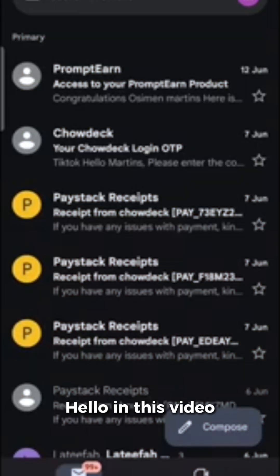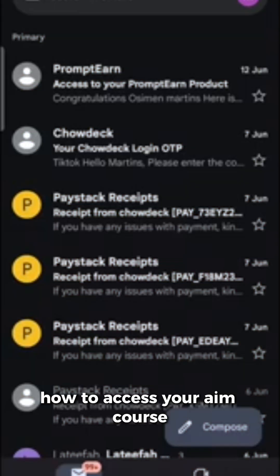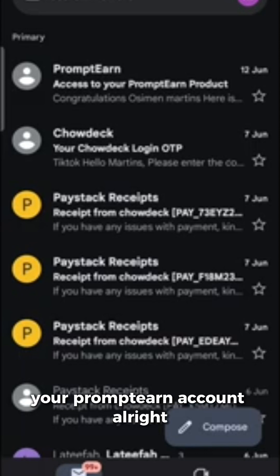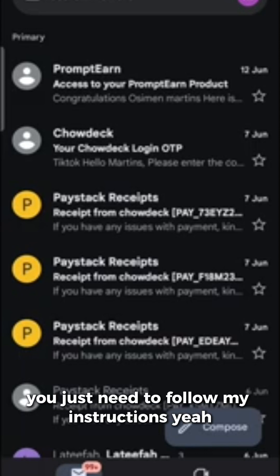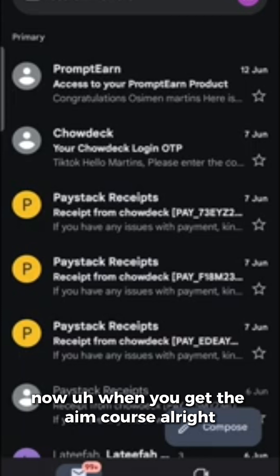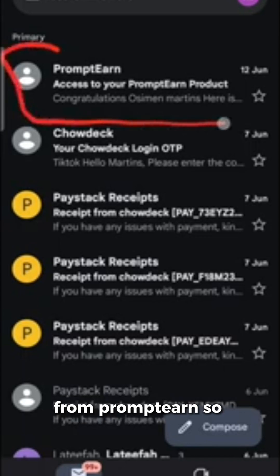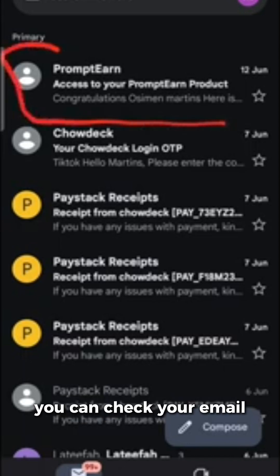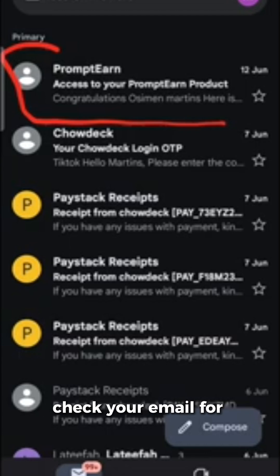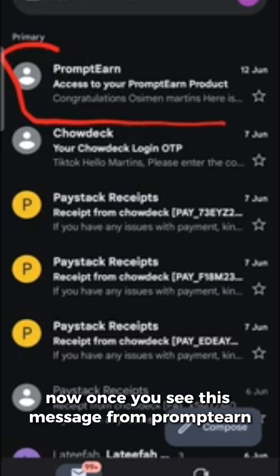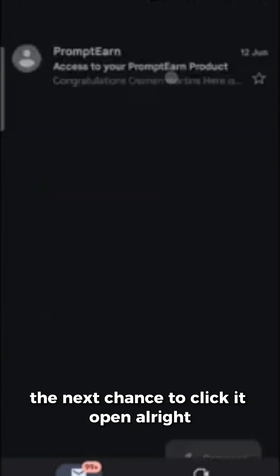Hello, in this video you are going to learn how to access your AIM course and how to access your prompting account. It's quite easy, you just need to follow my instructions. When you get the AIM course, you must have gotten an email from PromptN, so check your email for this message from PromptN. Once you see it, the next thing is to click it open.